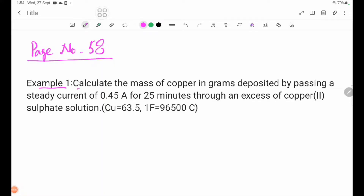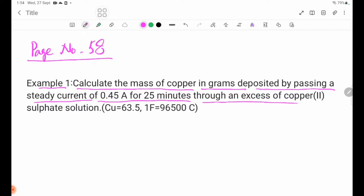Example 1: Calculate the mass of copper in grams deposited by passing a steady current of 0.45 mA for 25 minutes through an excess of copper sulfate solution.